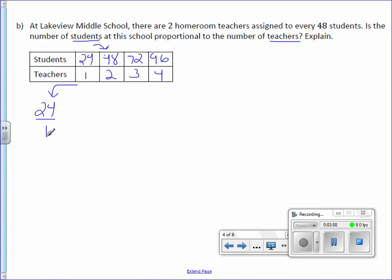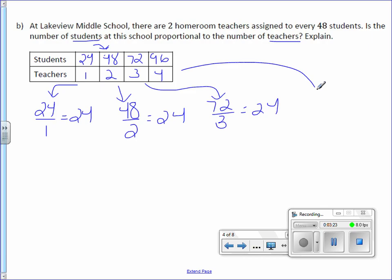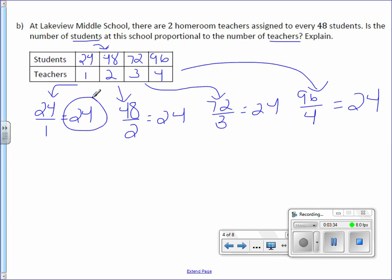24 divided by 1 is 24. 48 divided by 2 is 24. 72 divided by 3 is 24. And 96 divided by 4 is also 24. You can use a calculator for these calculations. So I received the same unit rate.